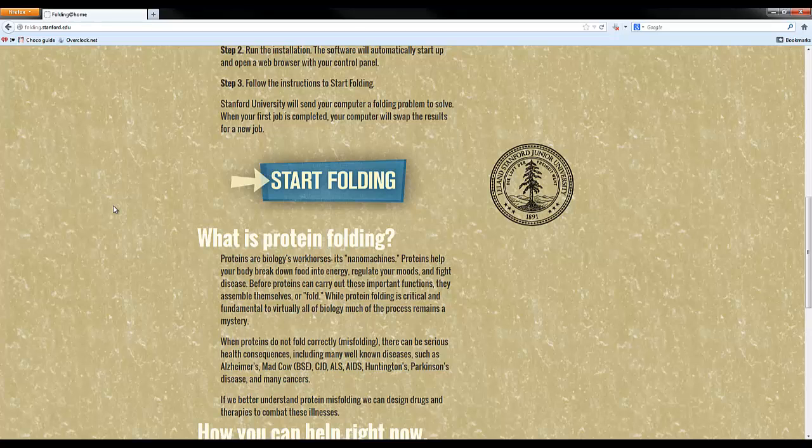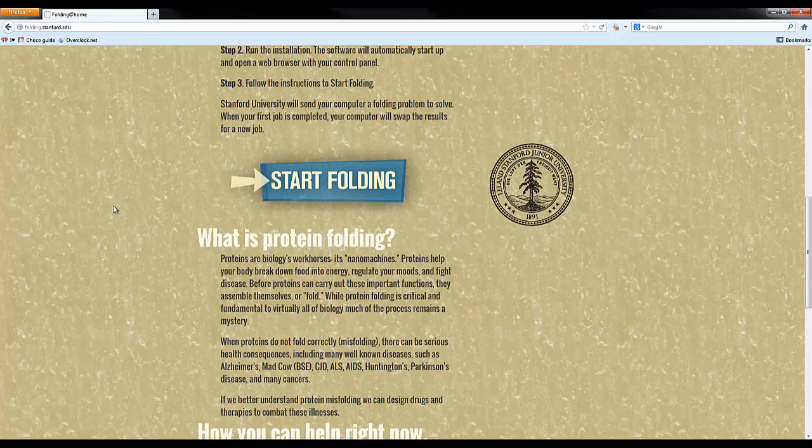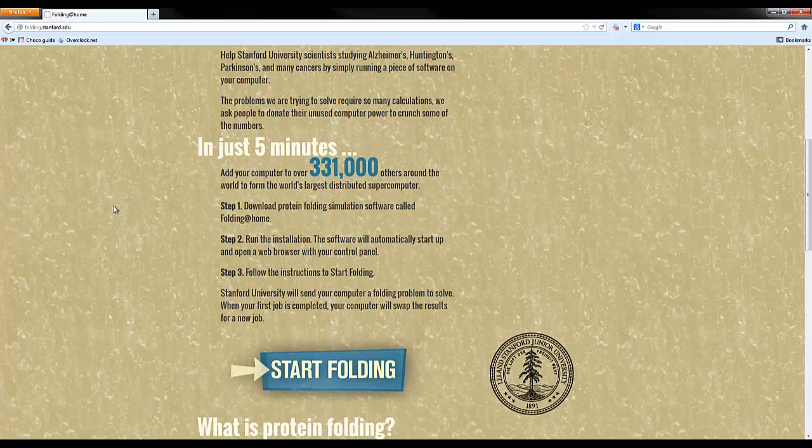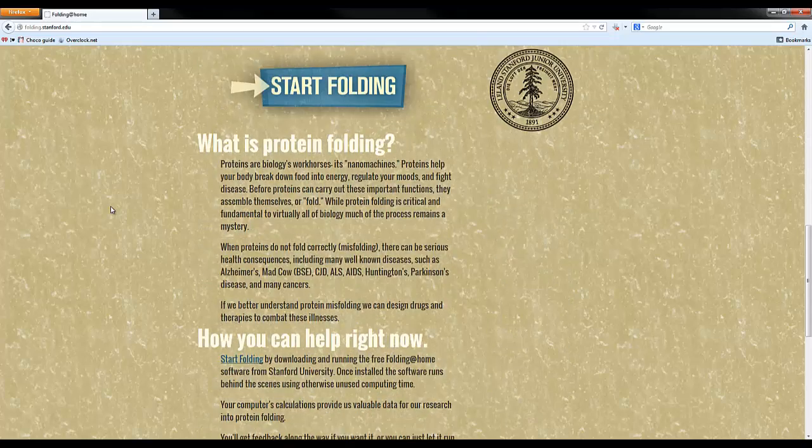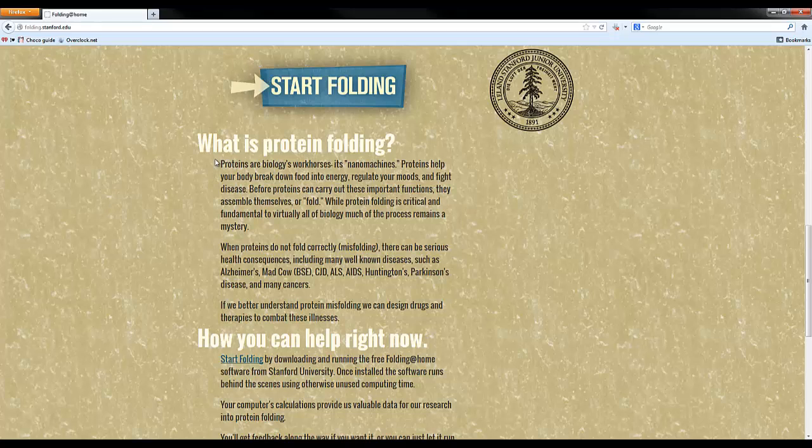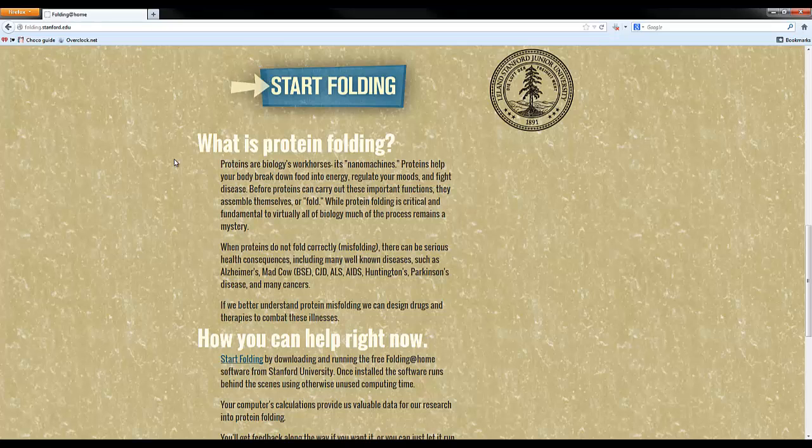Folding is going to use spare computer power for when you're not using it to fold protein chains to decipher exactly what happens and what goes wrong that causes cancer and such. Right here it says proteins are biology's workhorses, the nanomachines that help the body break down food into energy, regulate moods, everything. It's the basic, very most basic micro functions.